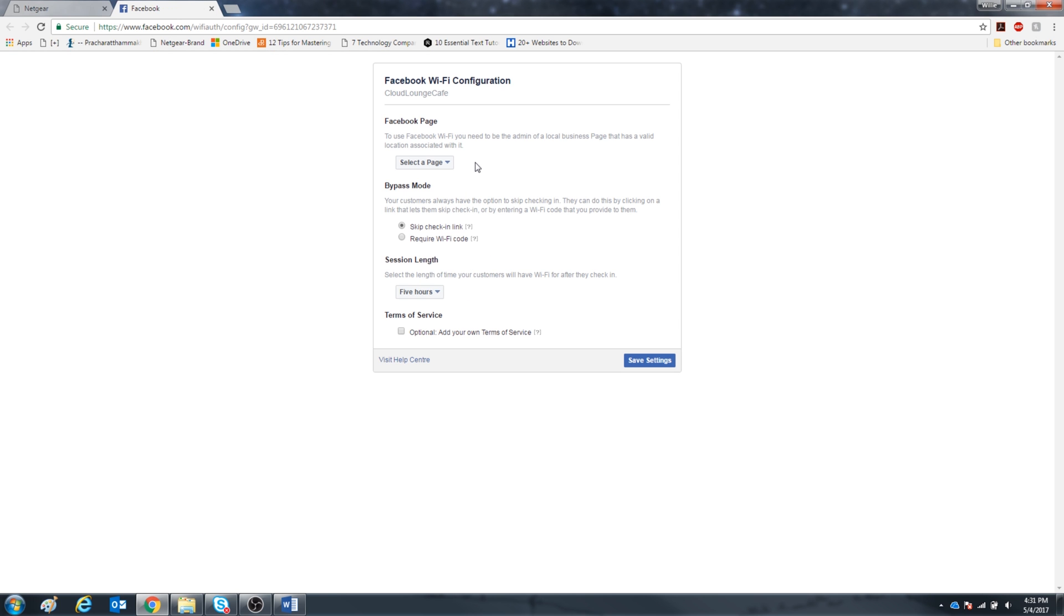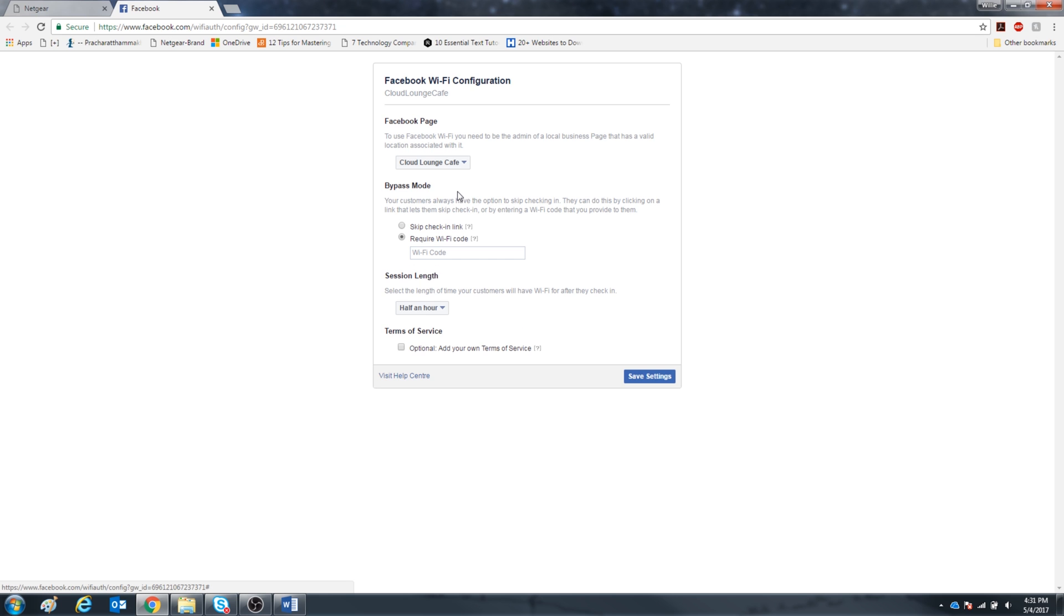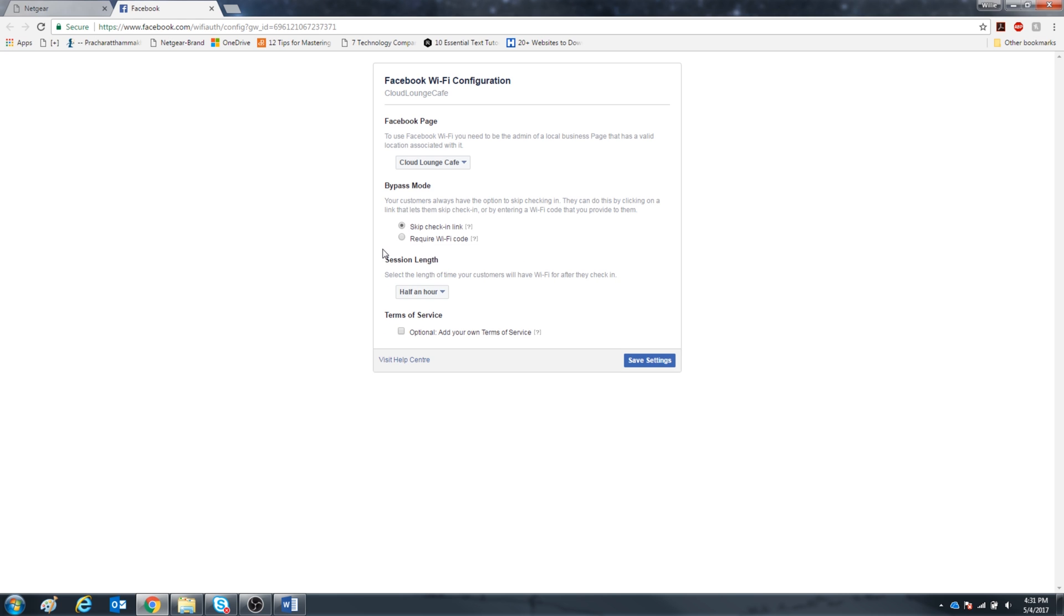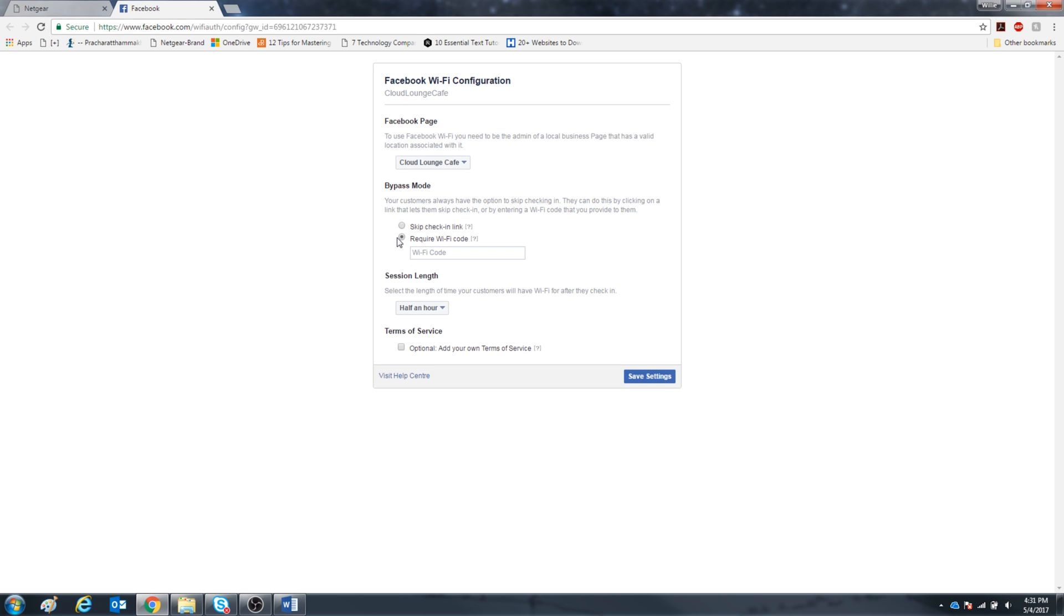Alright, here you can select your Facebook page. I got the Cloud Lounge Cafe. Down here you can choose whether they can skip the check-in or require a passcode. Let's set a passcode. I'm going to put Cloud Lounge Chillin.